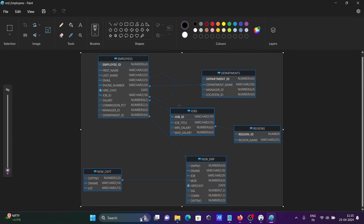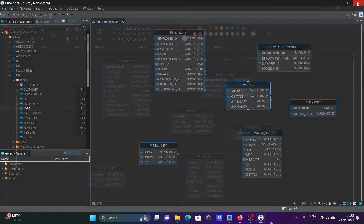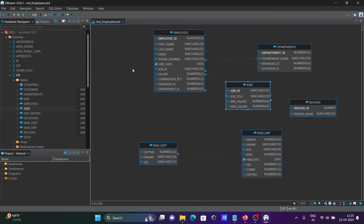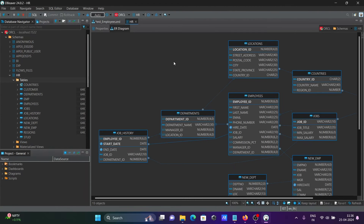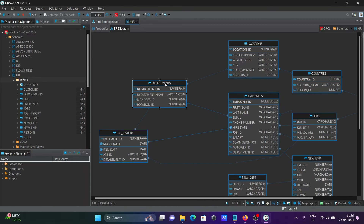There is another way: if you want to see the ER diagram for all tables in the schema, click on View Diagram. This now displays the ER diagram for the entire HR schema. You can see employees linked with departments.